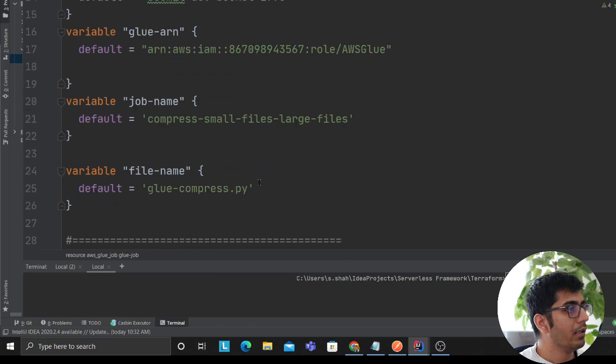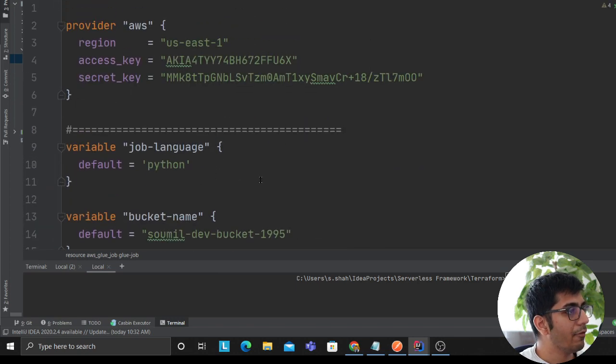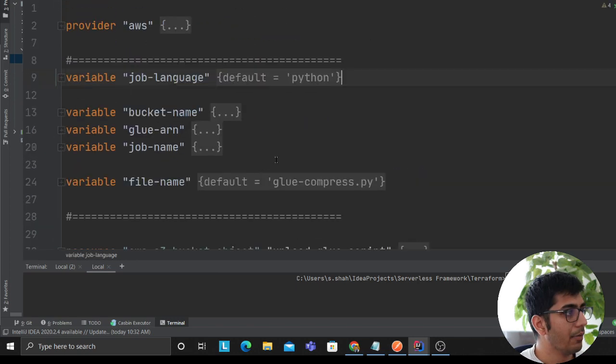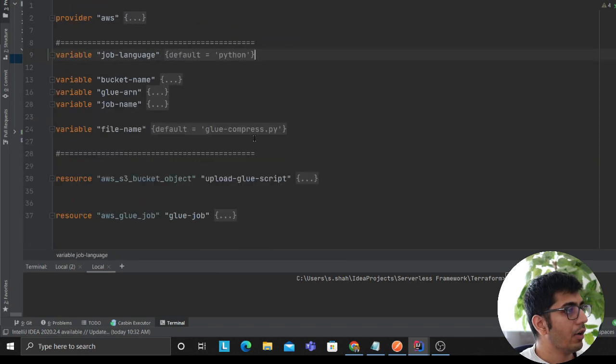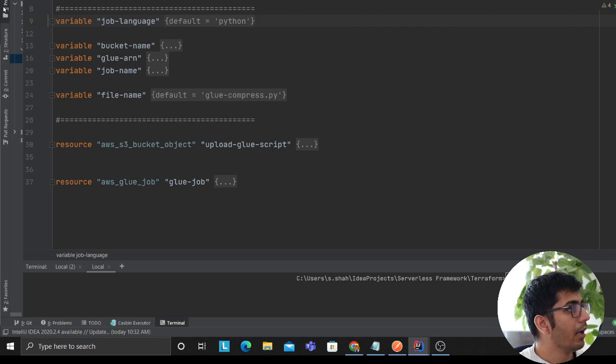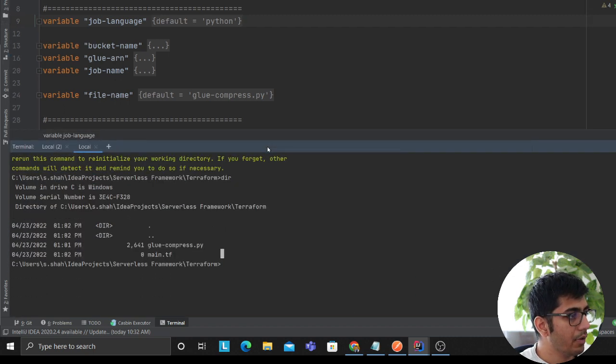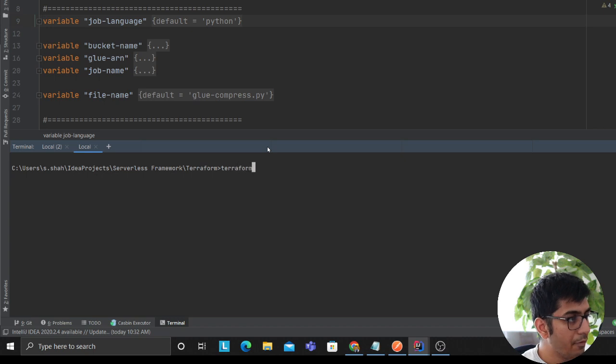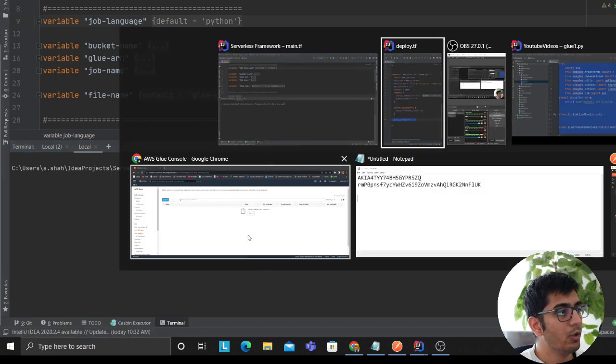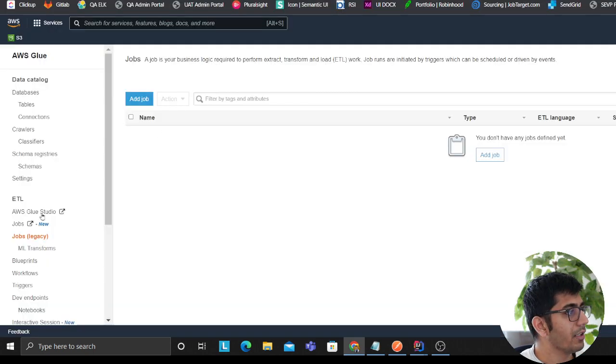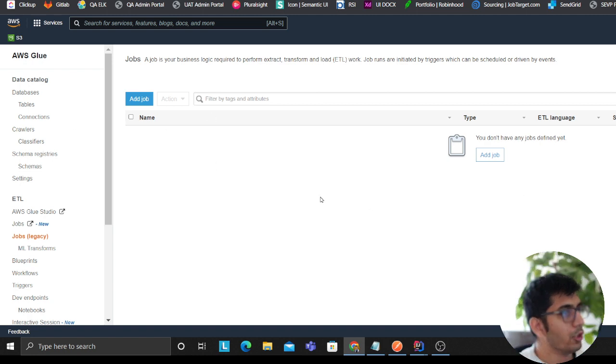And this is all I have for my Terraform script. Now as you can see it looks good. Now I can deploy my script, so cls terraform. Before we do an apply, as you can see I do not have any jobs here.